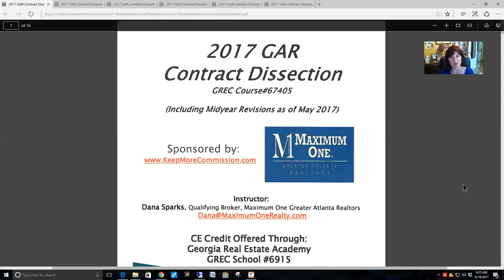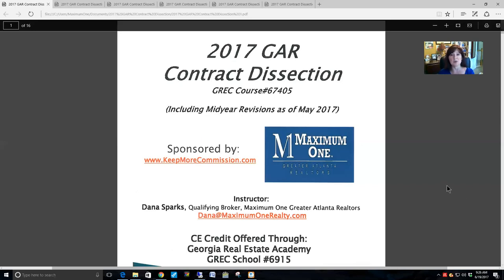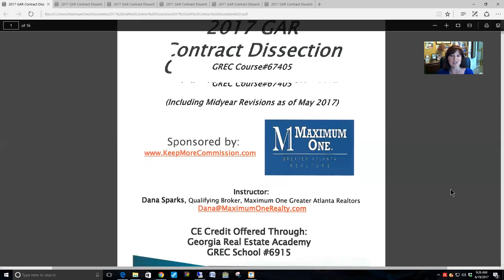The third way to be an authorized user of the GAR contracts is if you are a co-op agent in a transaction and the other agent is an authorized user. In other words, if your co-op agent is an authorized user and you are on the signature page as the agent representing one of the parties, then you may also use these contracts.